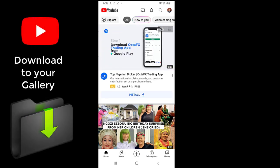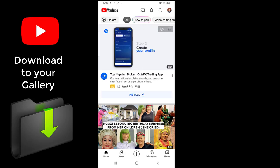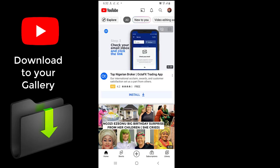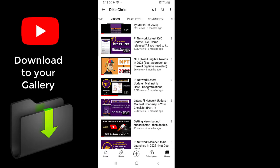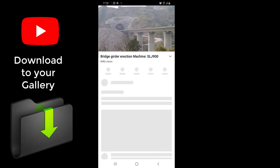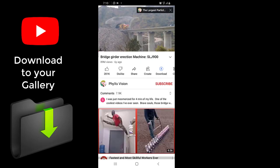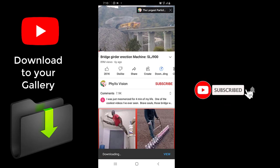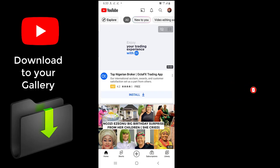Hello guys, welcome to my channel. My name is Dike and today I want to teach you how you can download any video from YouTube straight to your phone gallery. It works for phones and it works for PCs as well. If you are a returning subscriber, you're welcome, and if you're just seeing my video for the first time, you can like, comment, share, and subscribe because it means a lot to me.